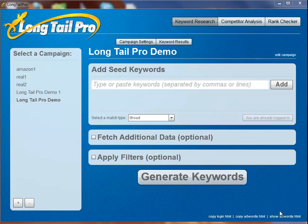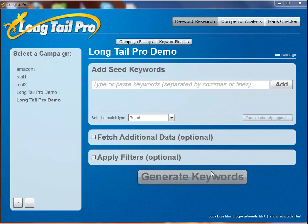This powerful piece of software can help you find keywords to build profitable niche websites. One of the most powerful features of Long Tail Pro is that you can search for multiple root keywords at once, you can fetch additional data, and then you can filter those keywords all at once with the push of a button.